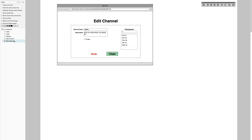Another thing is being able to edit the channel. If you have a private channel and want to add more people, you can go edit it — remove people or add others. You can also come here and delete the channel. If you've created a channel, you should be able to delete it if it's a private channel.